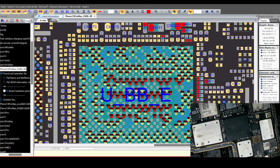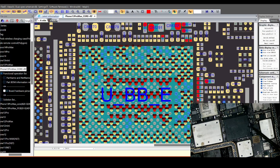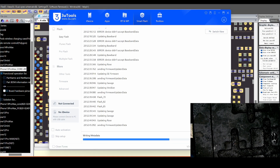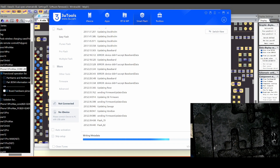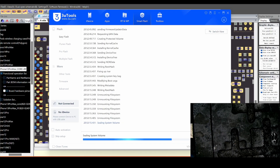The device didn't accept baseband data. Baseband is short.